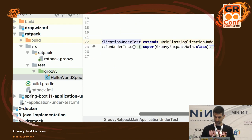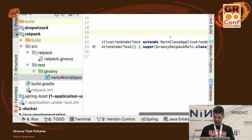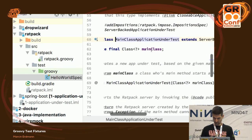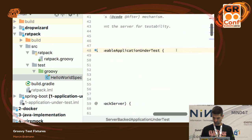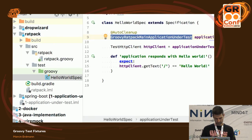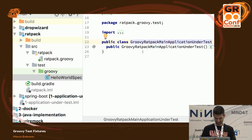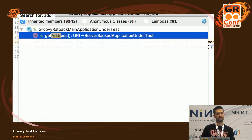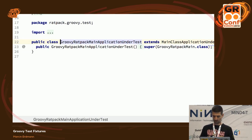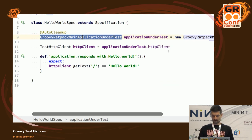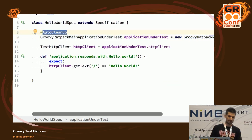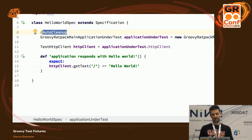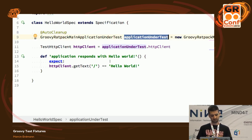On the application under test class there is a getAddress() method that basically starts it up. And what we have here is Spock's @AutoCleanup annotation, which basically calls the close() method on this object after the test and stops the application.